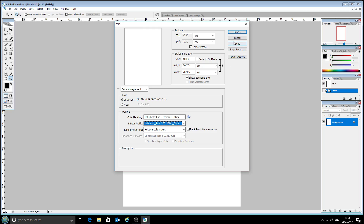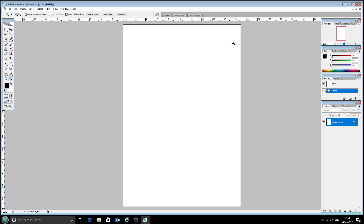And then we click Done, and that is everything finished. So now when you click Print in Photoshop, it will automatically apply that printer profile every time. We don't need to go into the Photoshop settings ever again for that — we can just load our image in Photoshop, click Print, and it will come out properly.